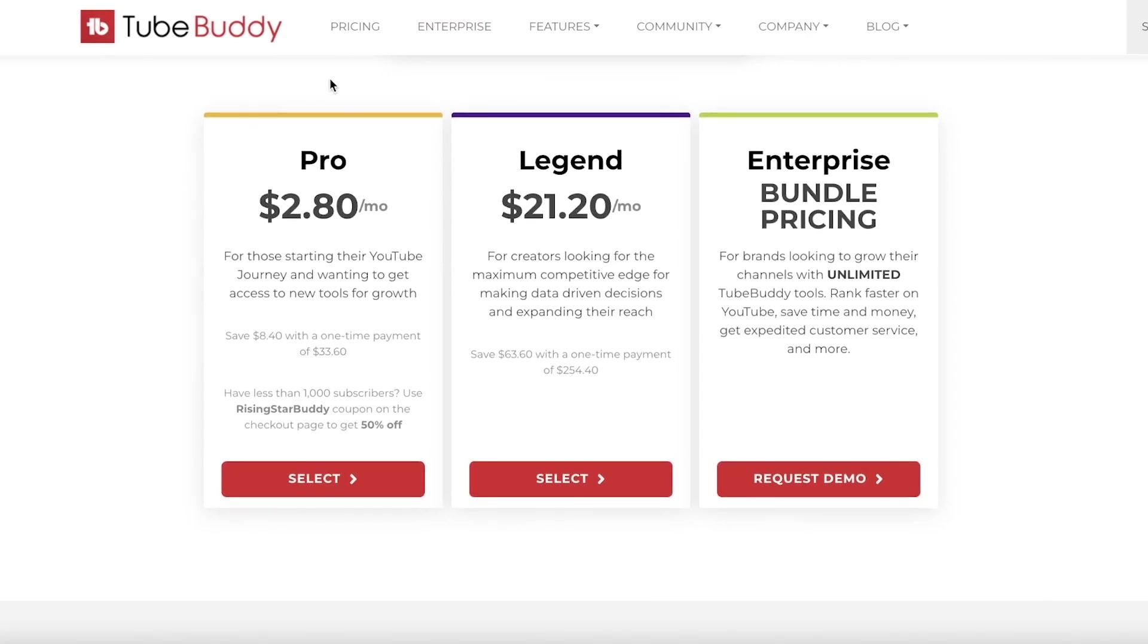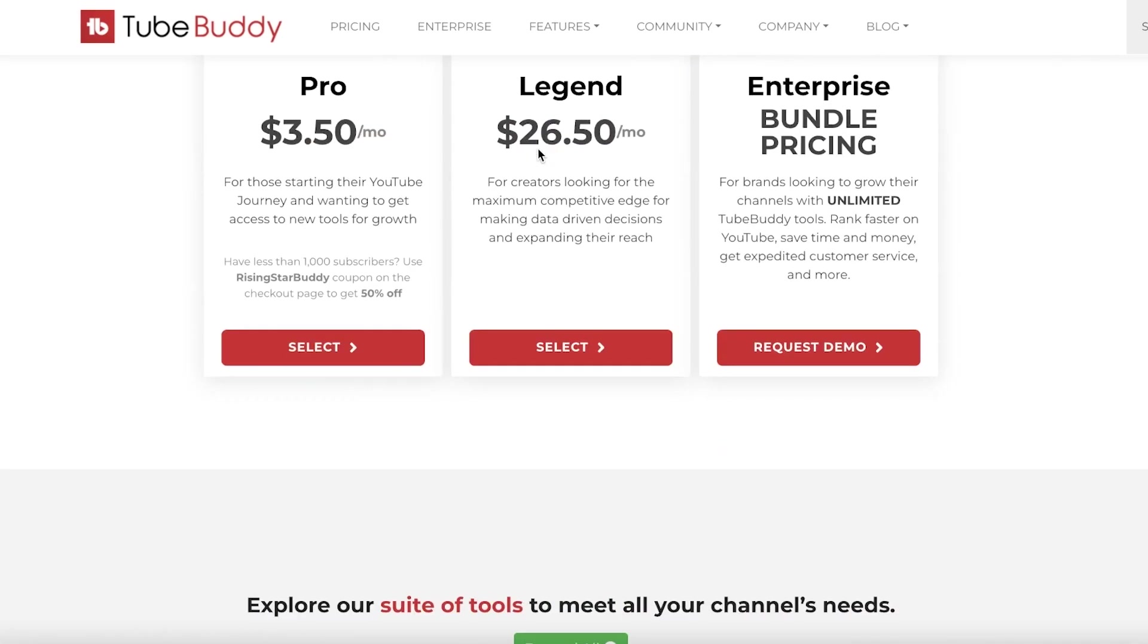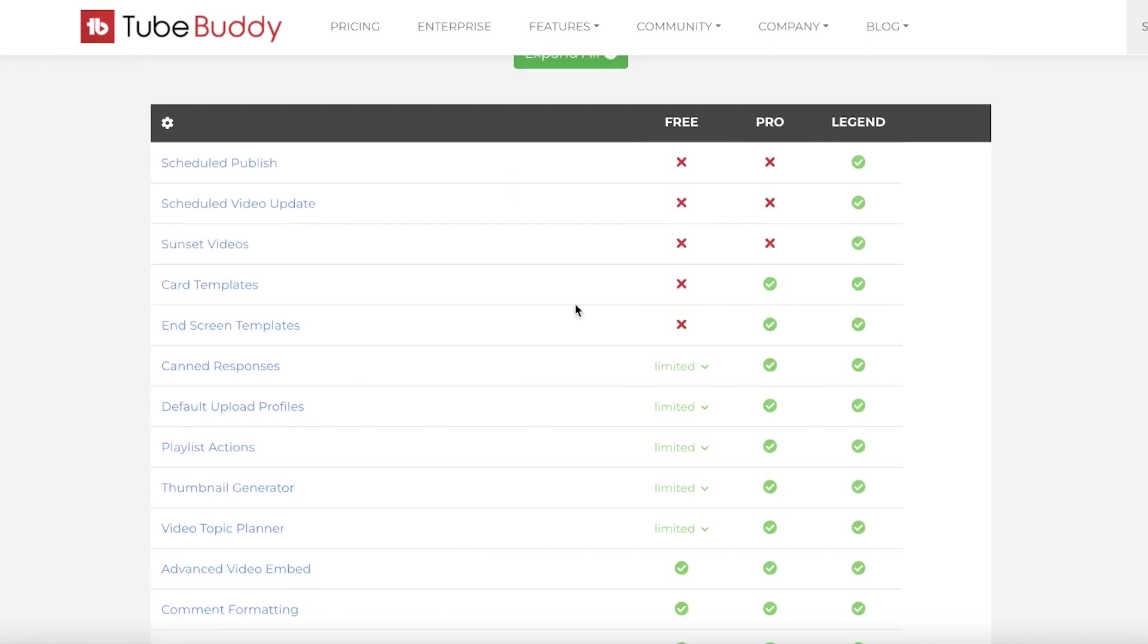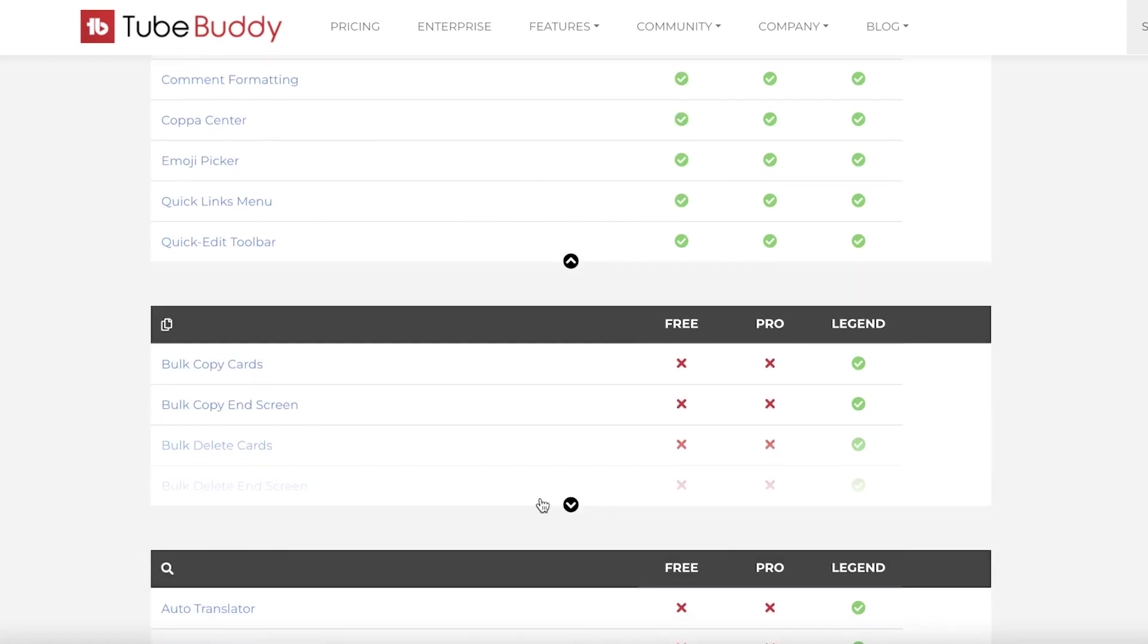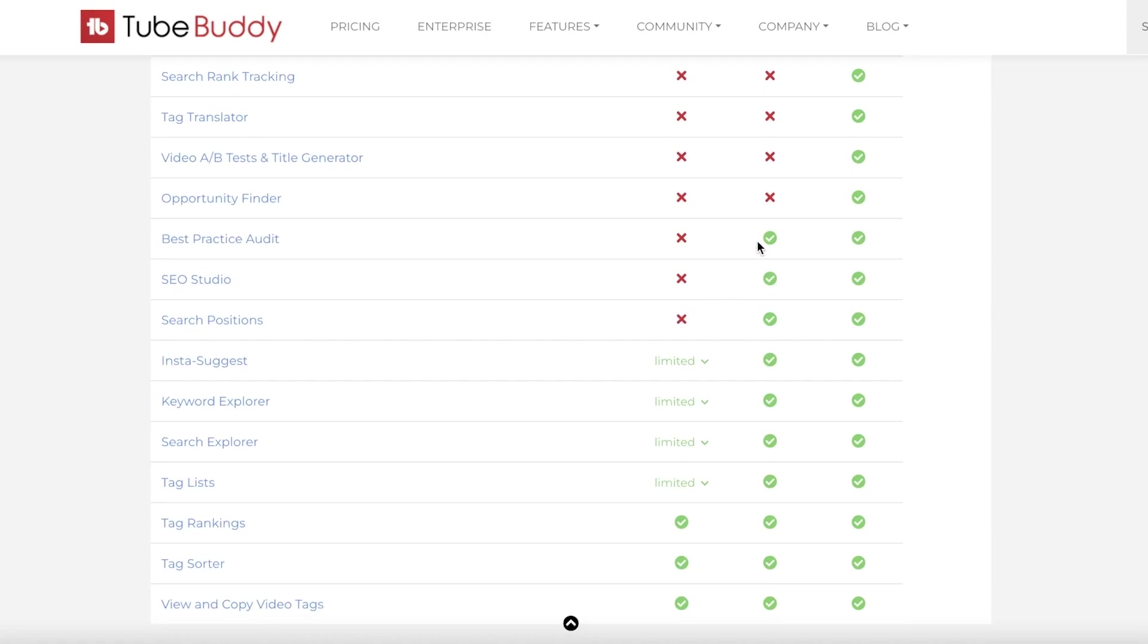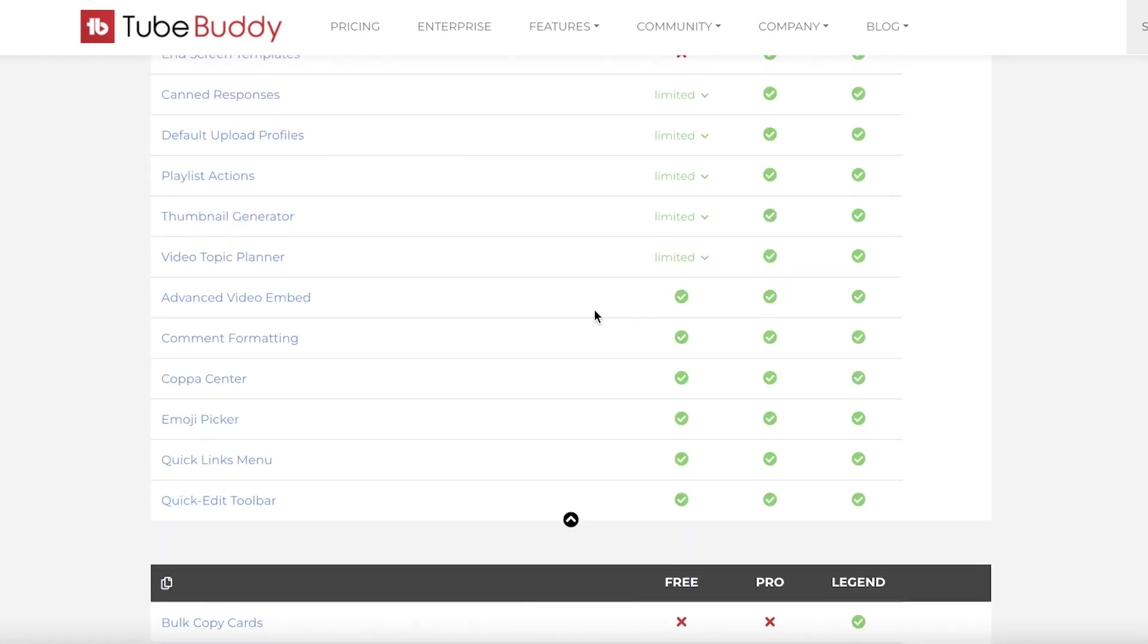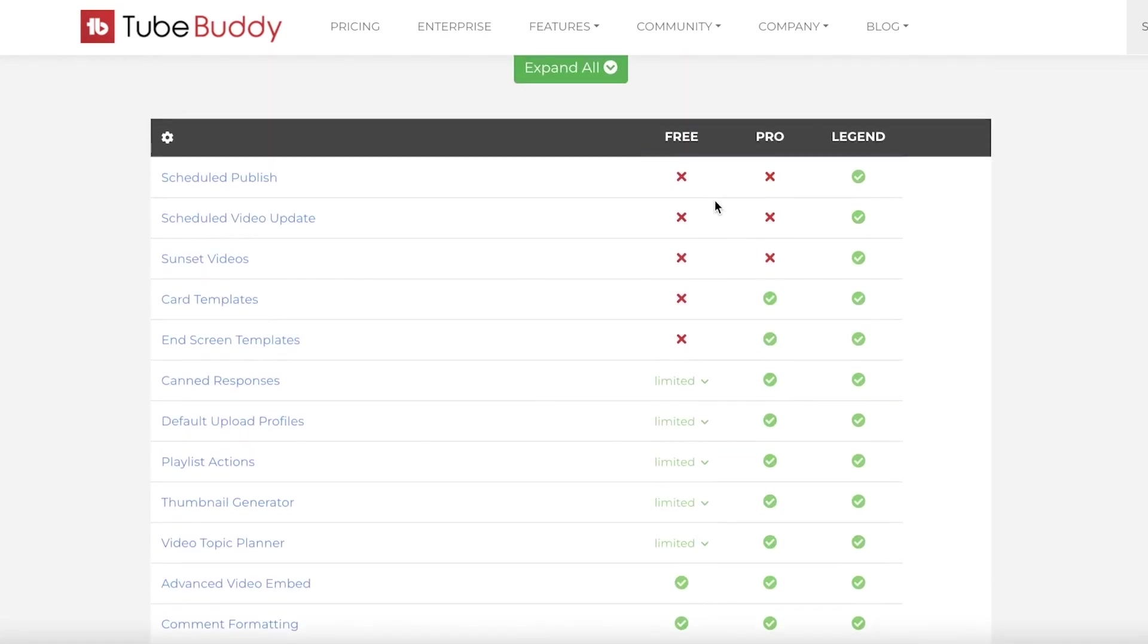If I was to compare this to TubeBuddy, the TubeBuddy pro version starts at $2.80 per month, but you need to keep in mind that TubeBuddy does not have any kind of free version, so you can't really do anything for free. On their pro version, they have features such as card templates and screen templates, bulk editing features, video topic planners, as well as comment formatting, bulk copy. You can do things such as opportunity finders, SEO studios, insta suggest as well on their pro version. The free version is basically limited to just viewing your YouTube channel rather than being able to optimize it.